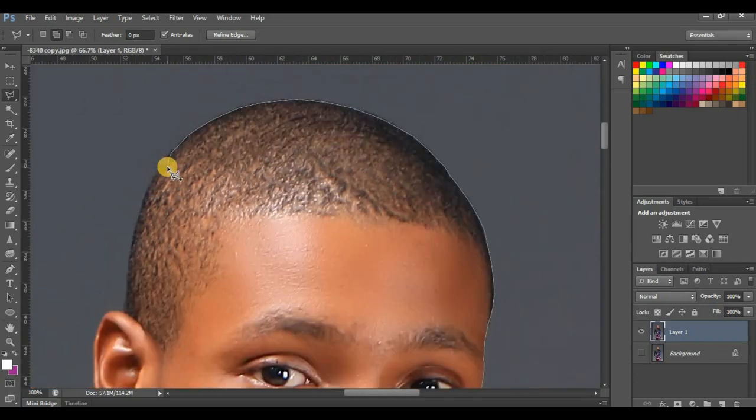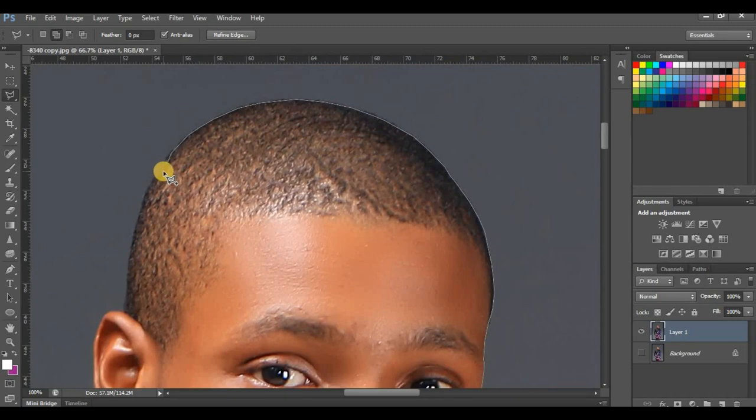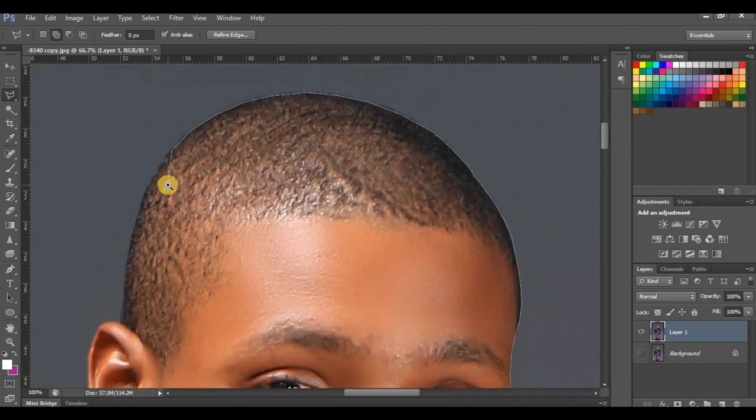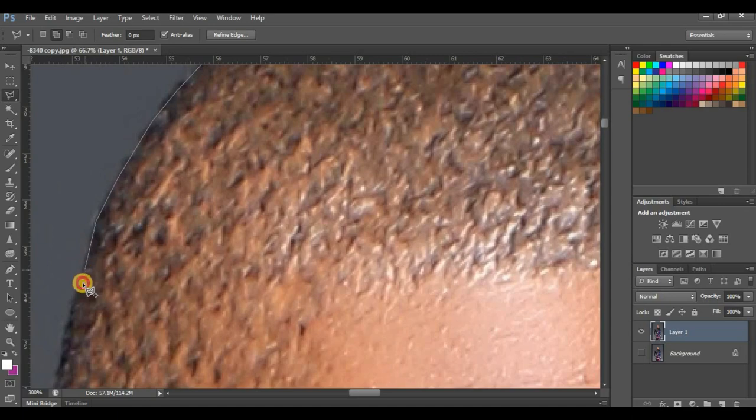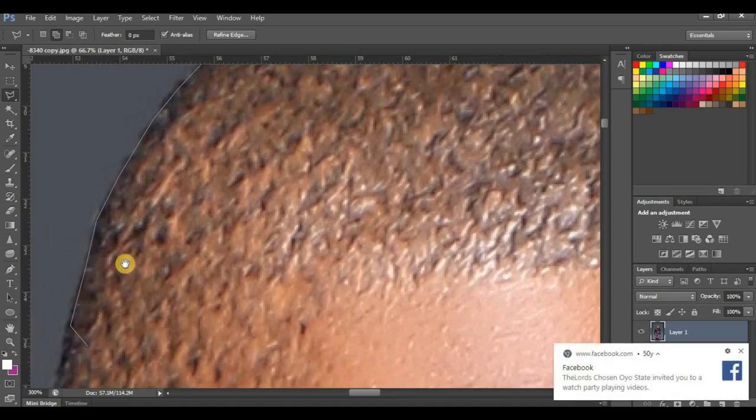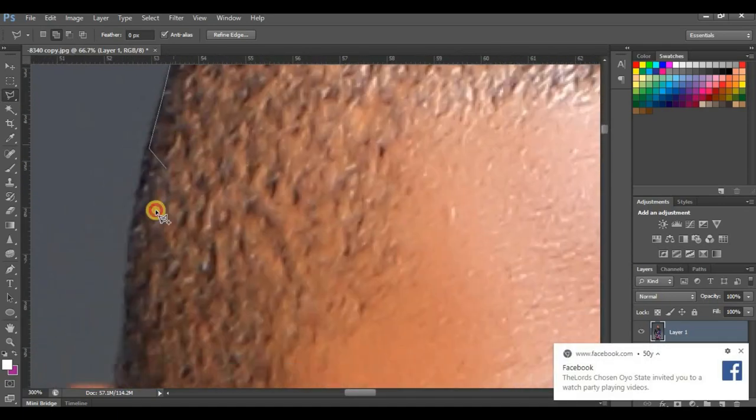When cropping pictures like this, especially the head, be very careful so you won't cut out the edges too sharp. Make sure the head is very smooth and the cropping is very smooth. That's why you should not go too far before clicking. Any little movements you make, make sure you click on your mouse.